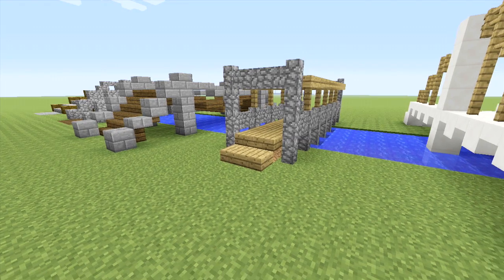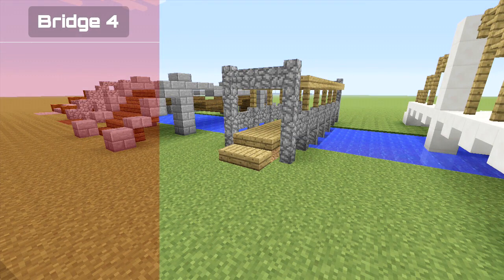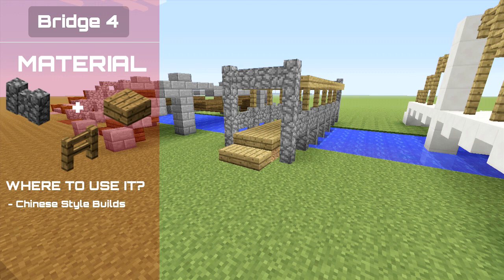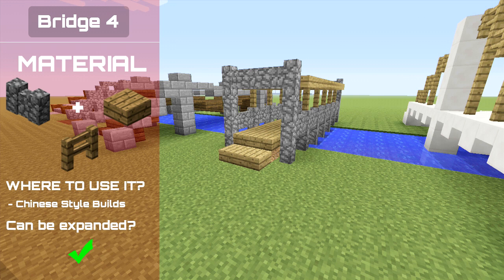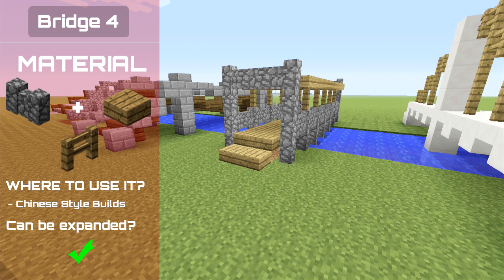The fourth one can be used pretty much anywhere but I would say is best suited for Chinese style builds. This design can be expanded, but unfortunately only in length, so you can make the bridge as long as you need while keeping the same design. You will also need some kind of flooring underneath it to support the cobblestone beams.